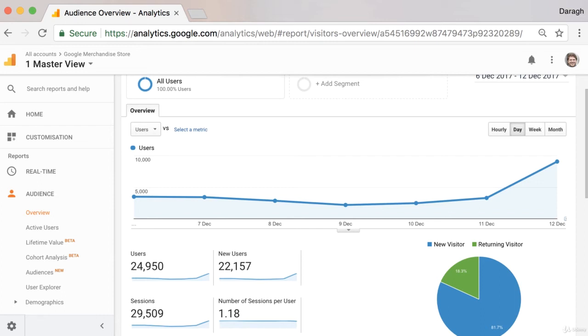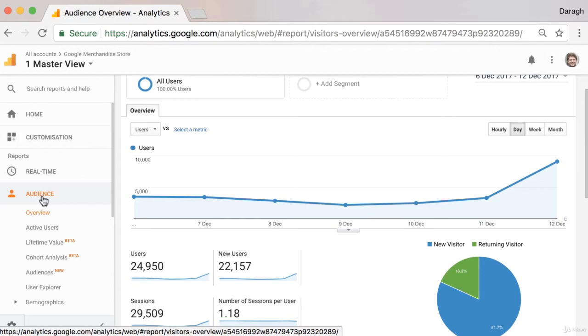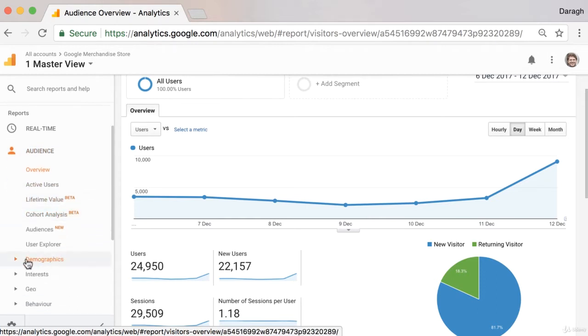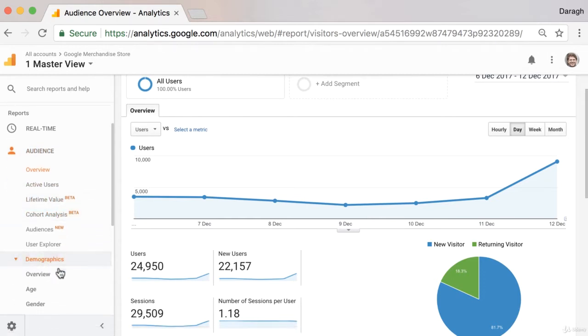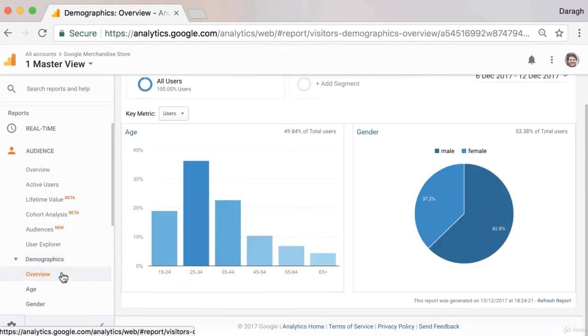In this video you're going to learn how to get insights out of your audience reports in Google Analytics. So firstly to access them, just come into the sidebar here, you can click on the audience section and let's get started by looking at the Demographics Overview report.